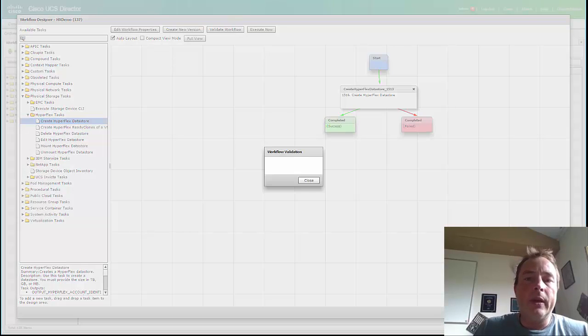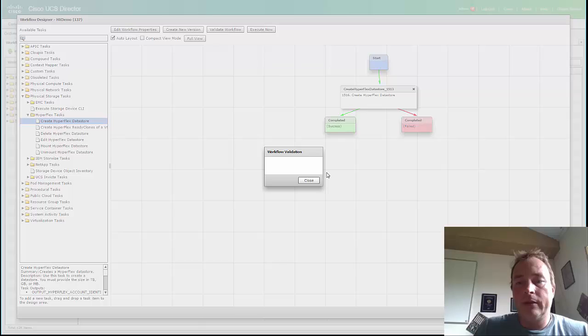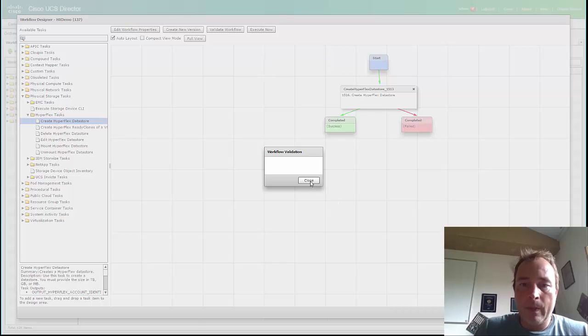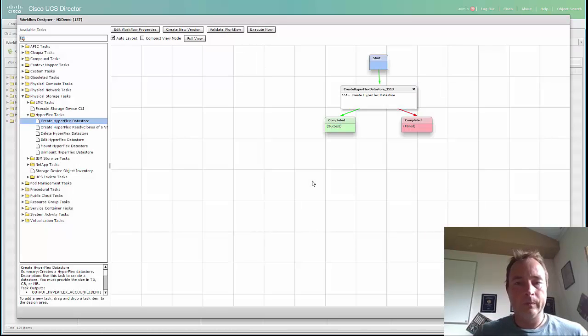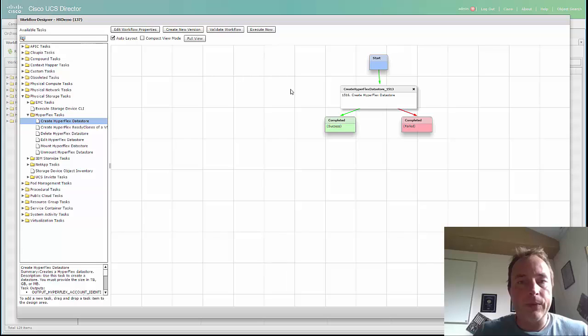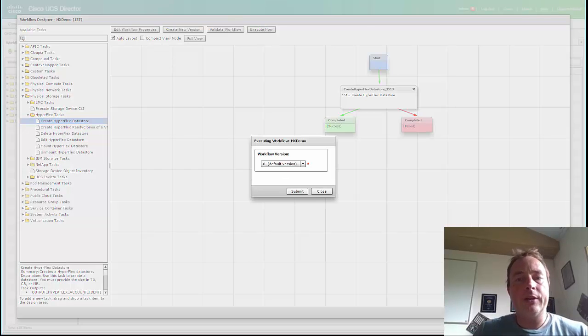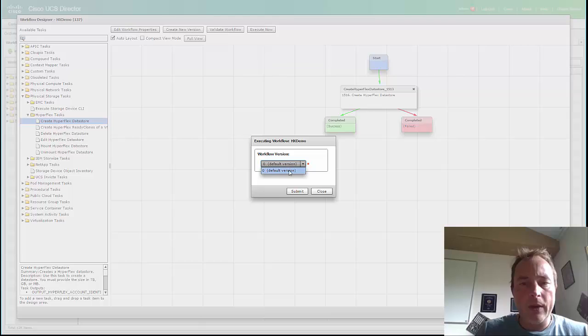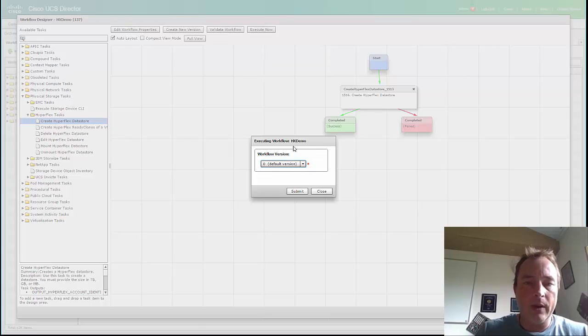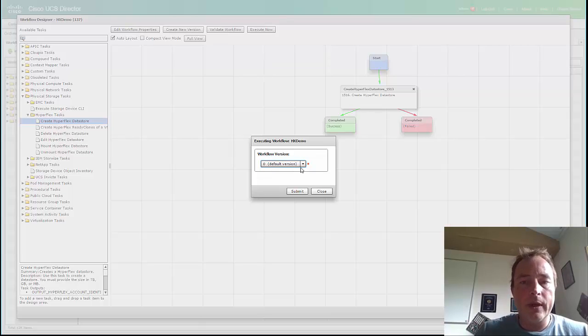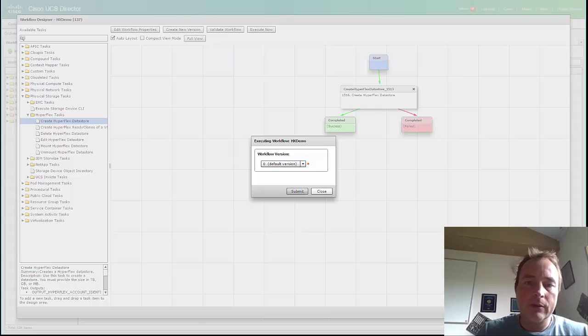I can validate it. Let's validate it. And I can also say, let's execute now. We only have one version. This is what I like about the workflow: you can have different kinds of versions.